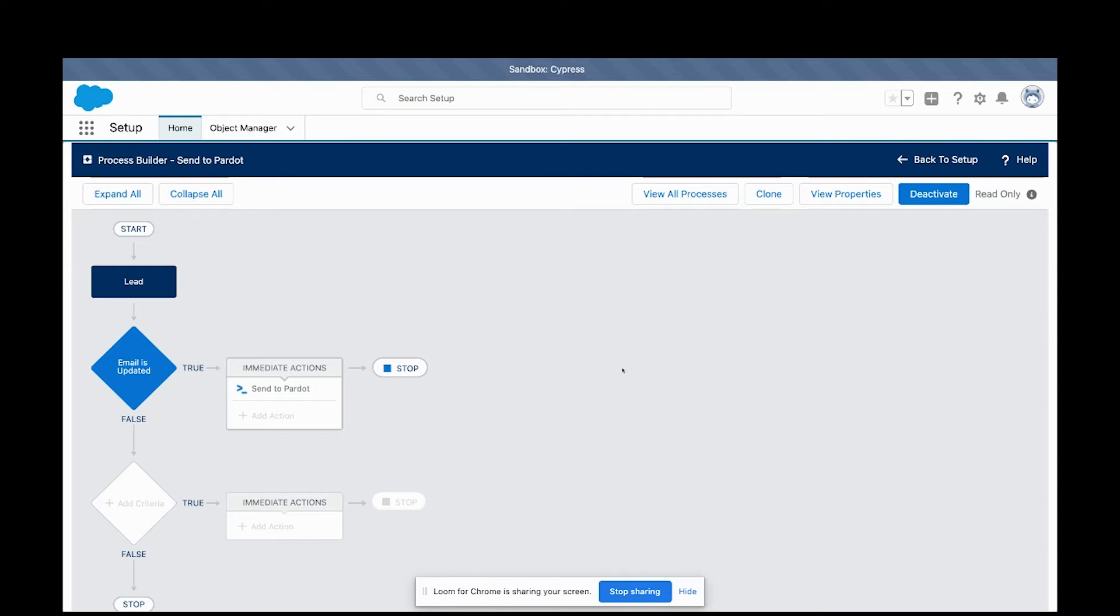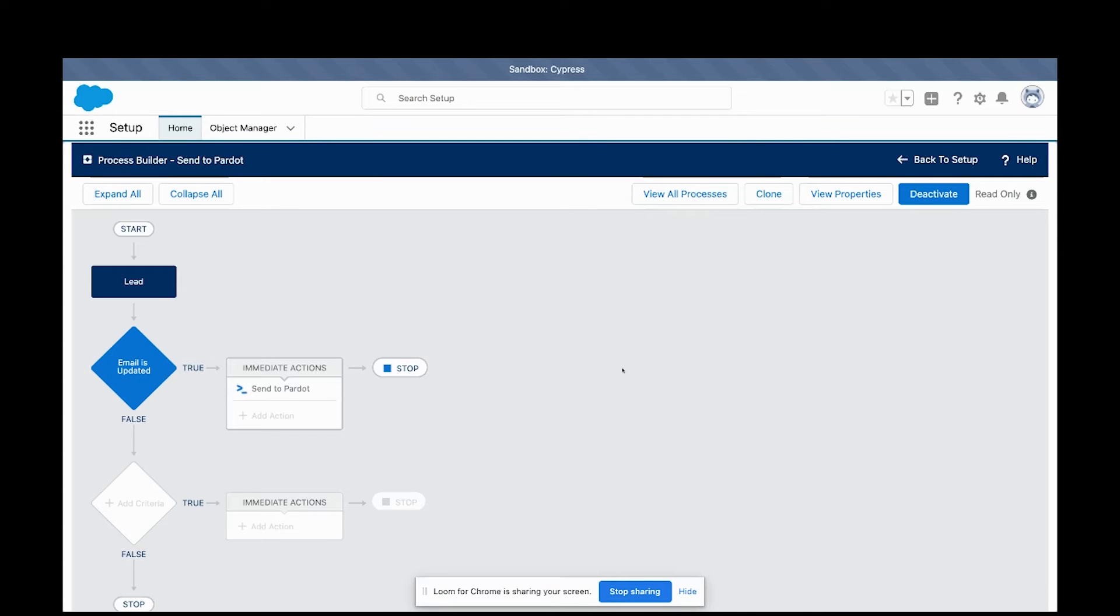Many marketers that we talk to who are using Pardot want to be able to have a little bit more control over when Salesforce syncs a new lead or contact or anything from Salesforce to Pardot.